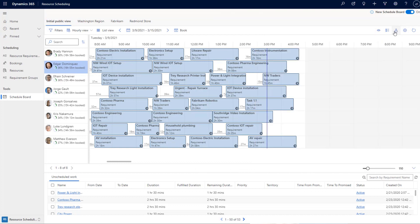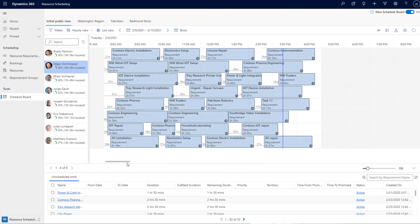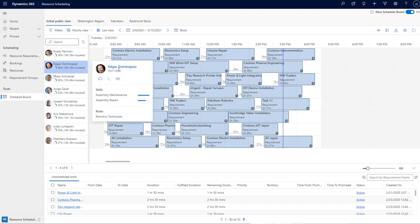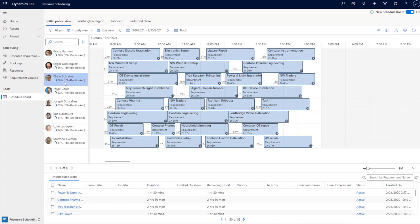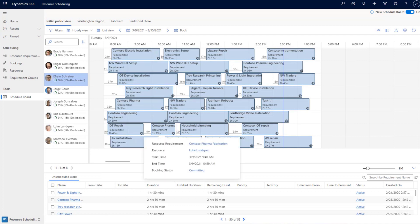That covers the map view. We've also brought in existing functionalities from the old schedule board, such as the resource card, booking percentages, and related details, all now available in the new schedule board. Those are the improvements across the hourly, weekly, and monthly views.